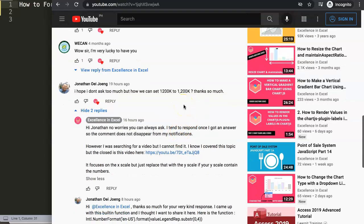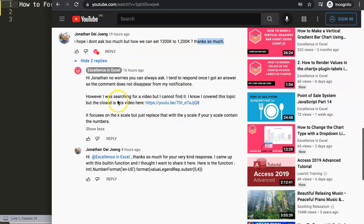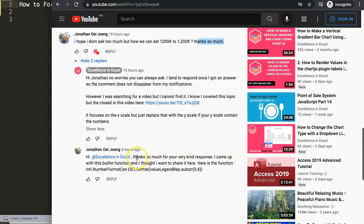Jonathan Uy-Jong asked a specific question: I hope I don't ask too much, but how can we set the value on 1,200k with proper formatting? So eventually I responded and gave him a sample. However, eventually he gave an answer back and found a certain option here.